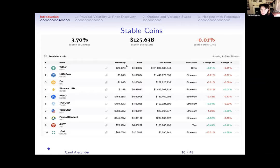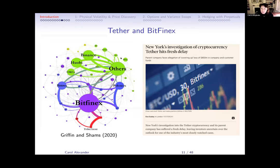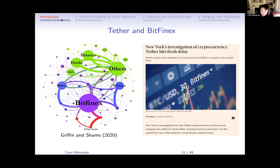All these stable coins are supposed to be fully collateralized — the Tether company is supposed to have 26 billion of US dollar assets. But they've escaped regulation the whole time. The New York State Attorney issued a civil action against them because the Tether company and the Bitfinex exchange are essentially the same people. Using the block explorer, you can actually trace on-chain where the flows are.